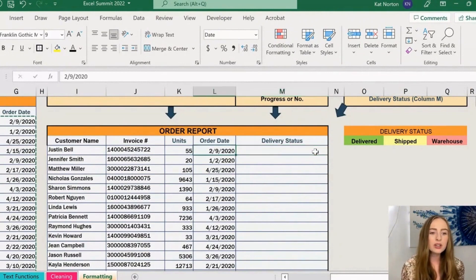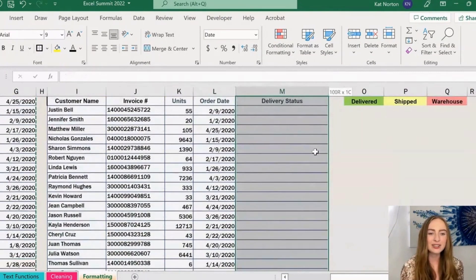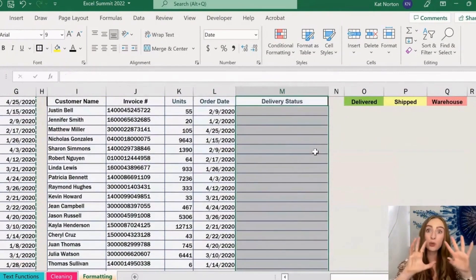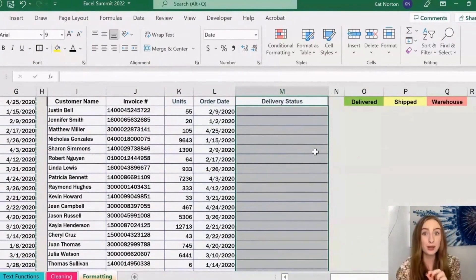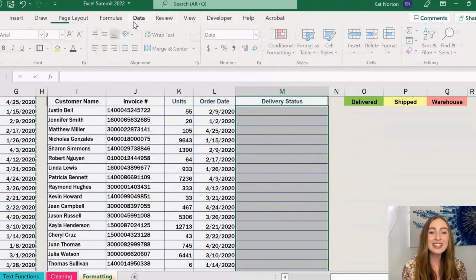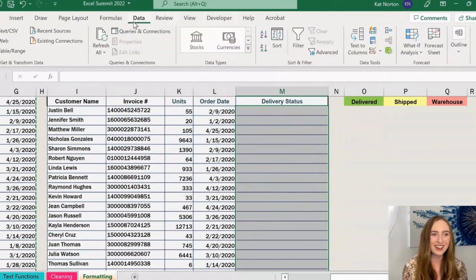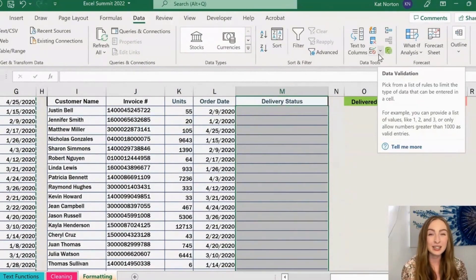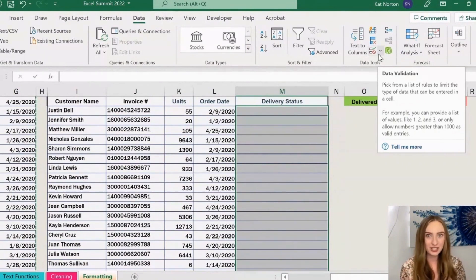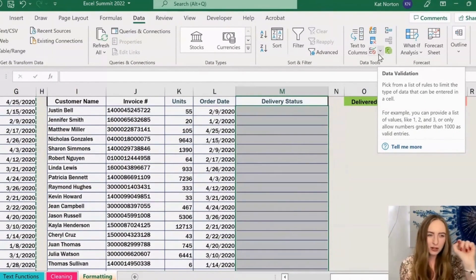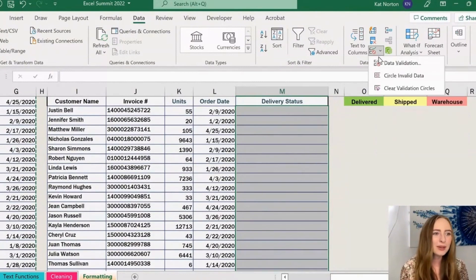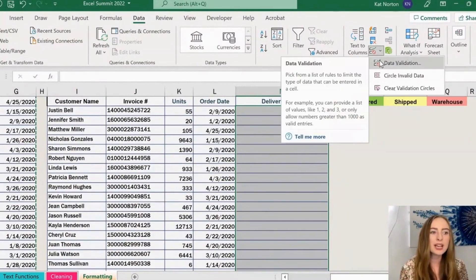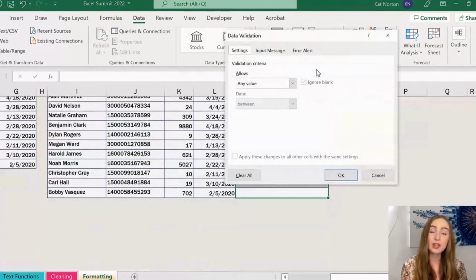In order to do this, I'm going to first highlight the cells that we want to apply these drop-down menus to. Then we can come up on our data ribbon here and navigate over to this button here in the data tools segment called data validation. It's got a little green check mark and that little red cross-out sign. When we click on the drop-down, we're going to want to select data validation.